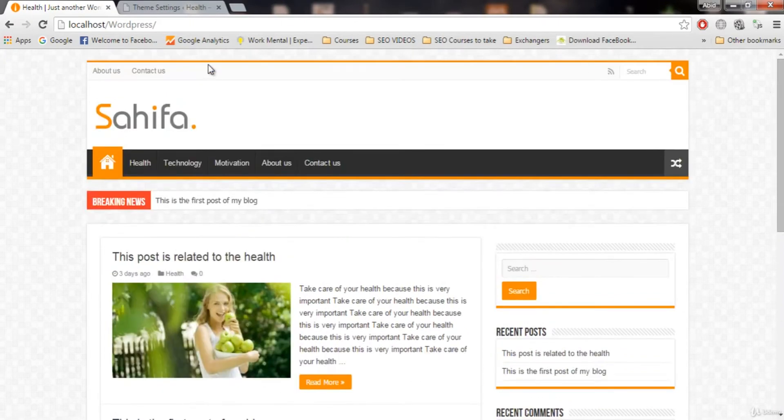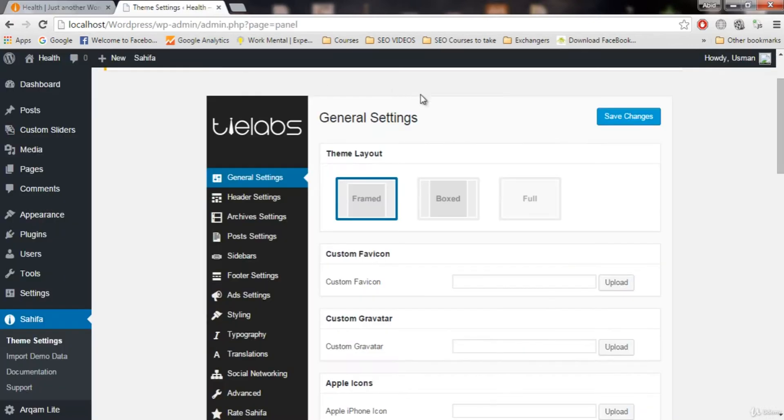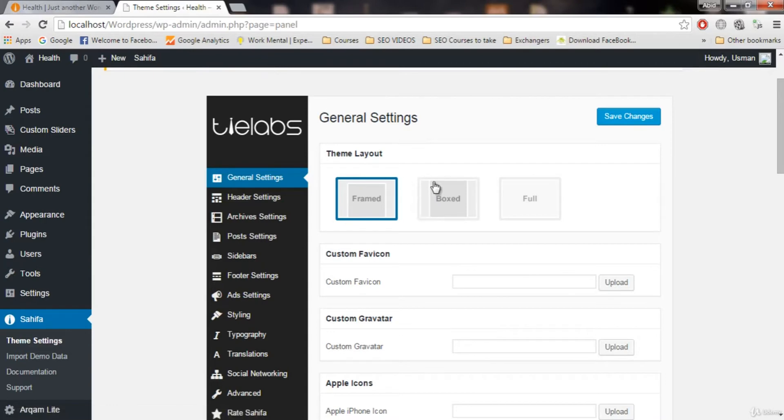These are not combined. If you want these to be combined, all you need to do is click on boxed. In boxed we have all these combined. So let's check this out.